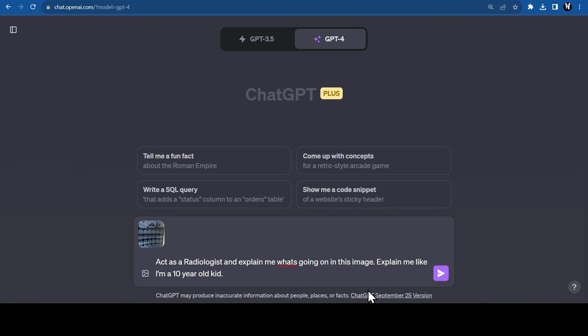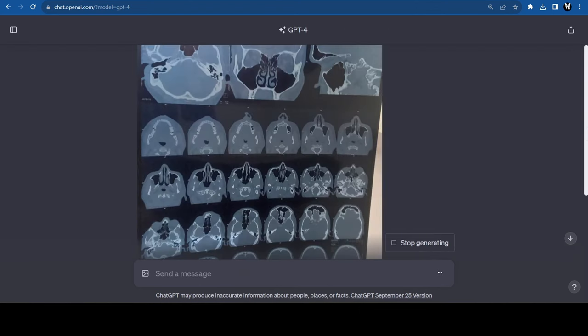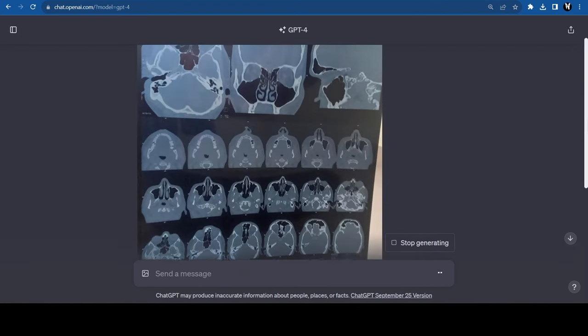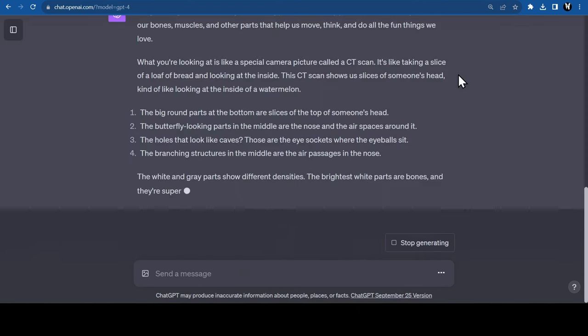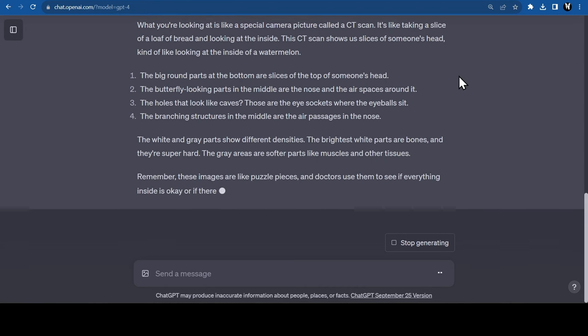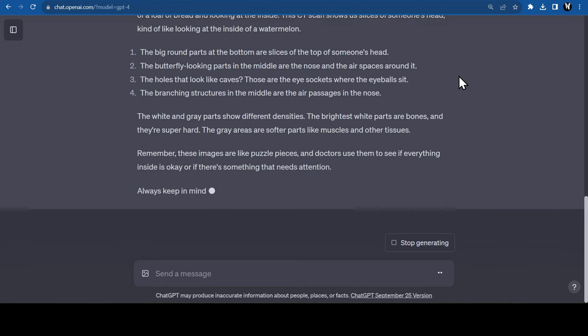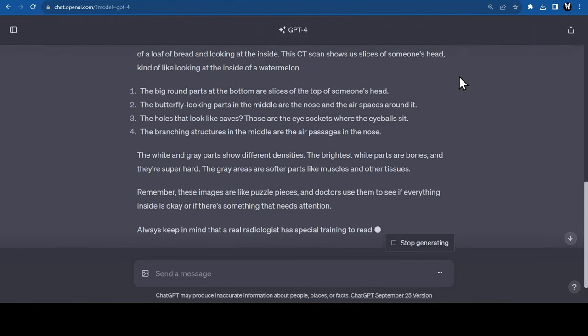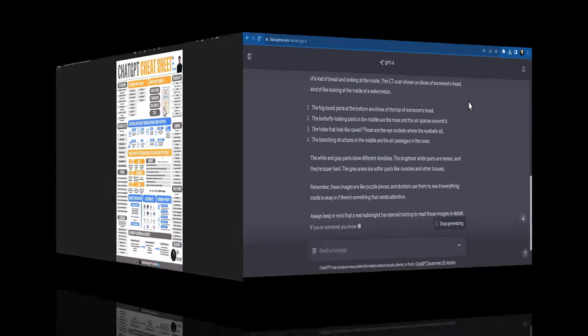I had this CT scan of mine, which I gave to ChatGPT and asked it to explain it to me like I'm a 10-year-old kid. Look at how wonderfully it explains in easy-to-understand language and describes every part of the CT scan in detail. Imagine how useful this will be in the medical field.